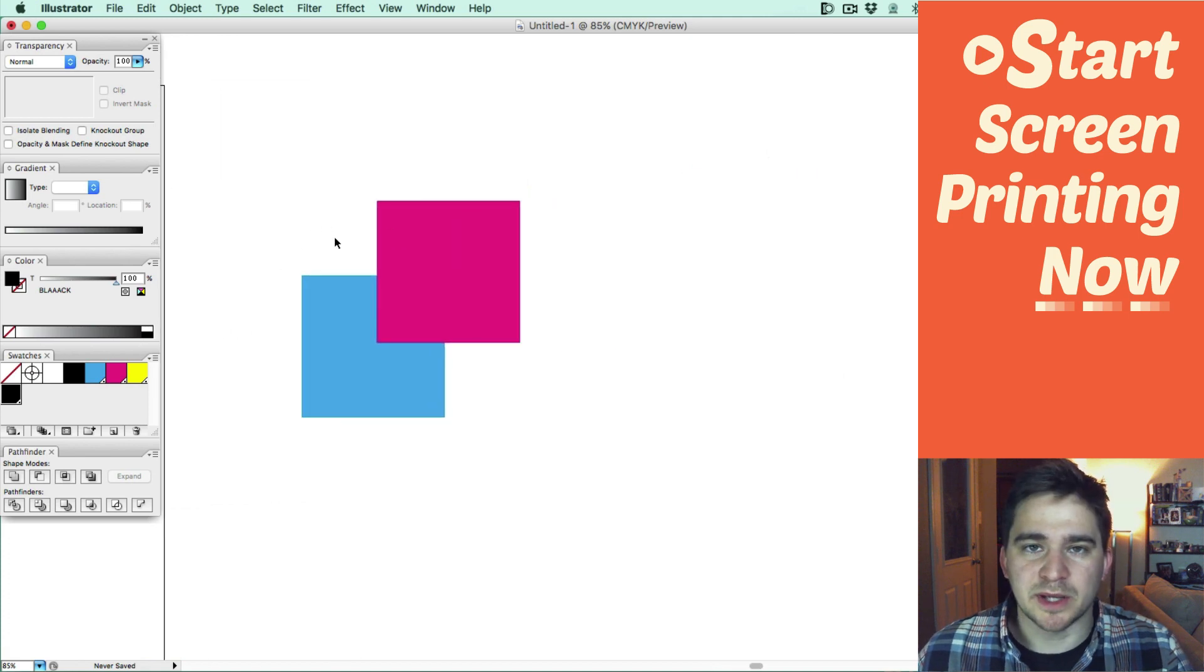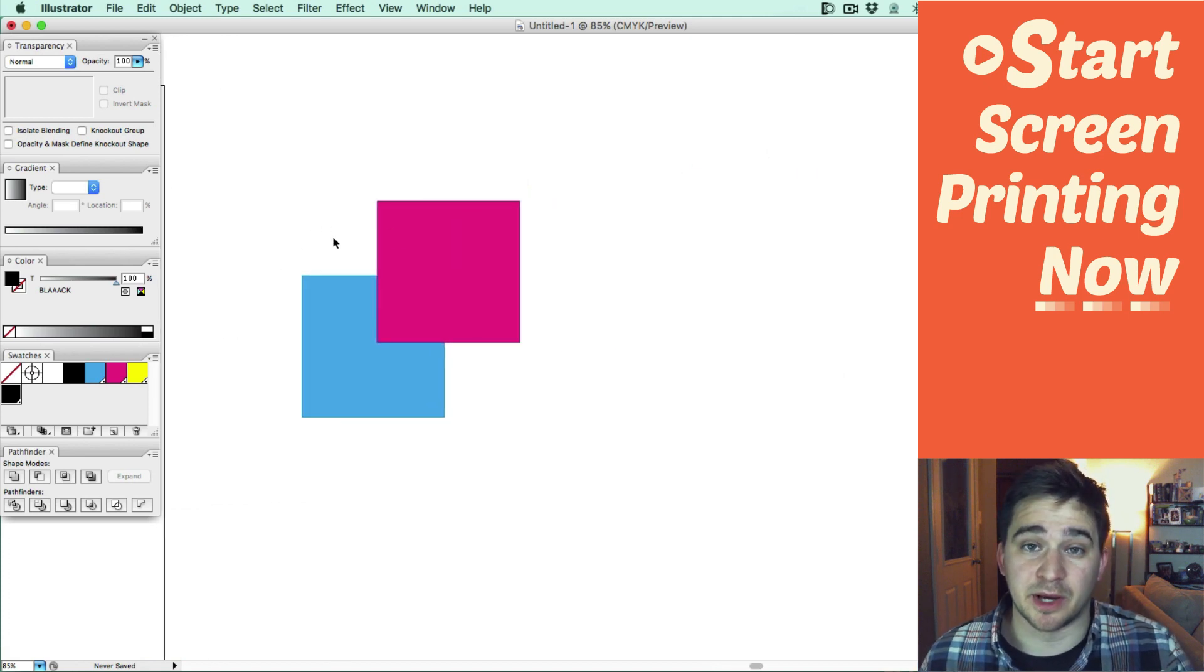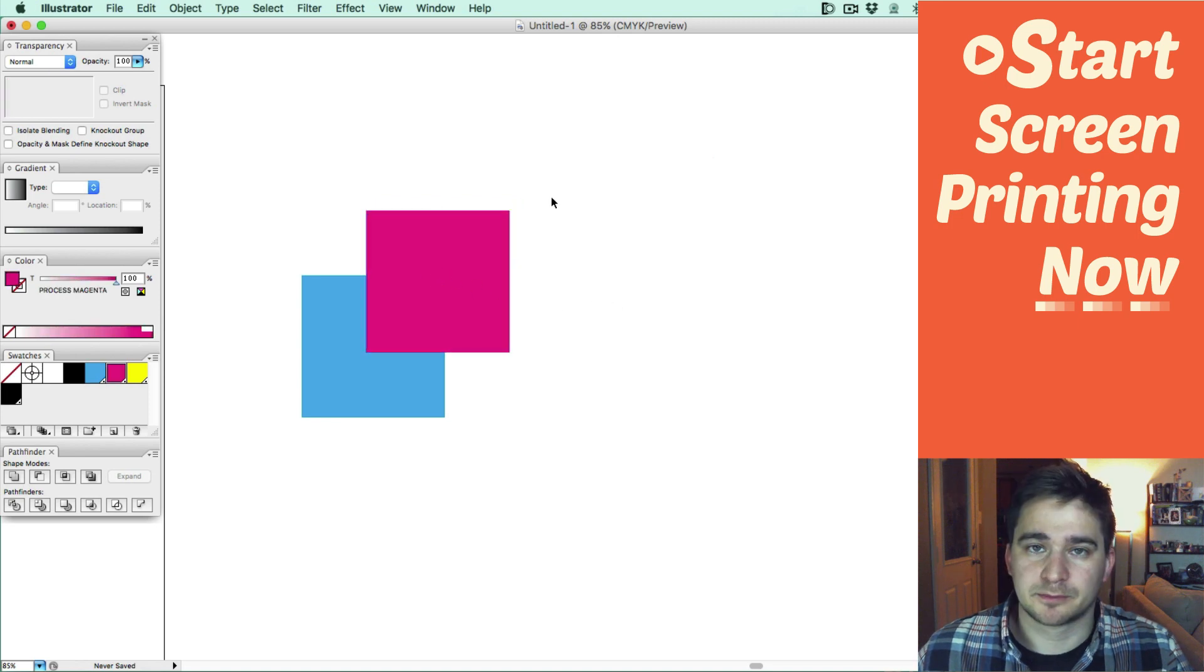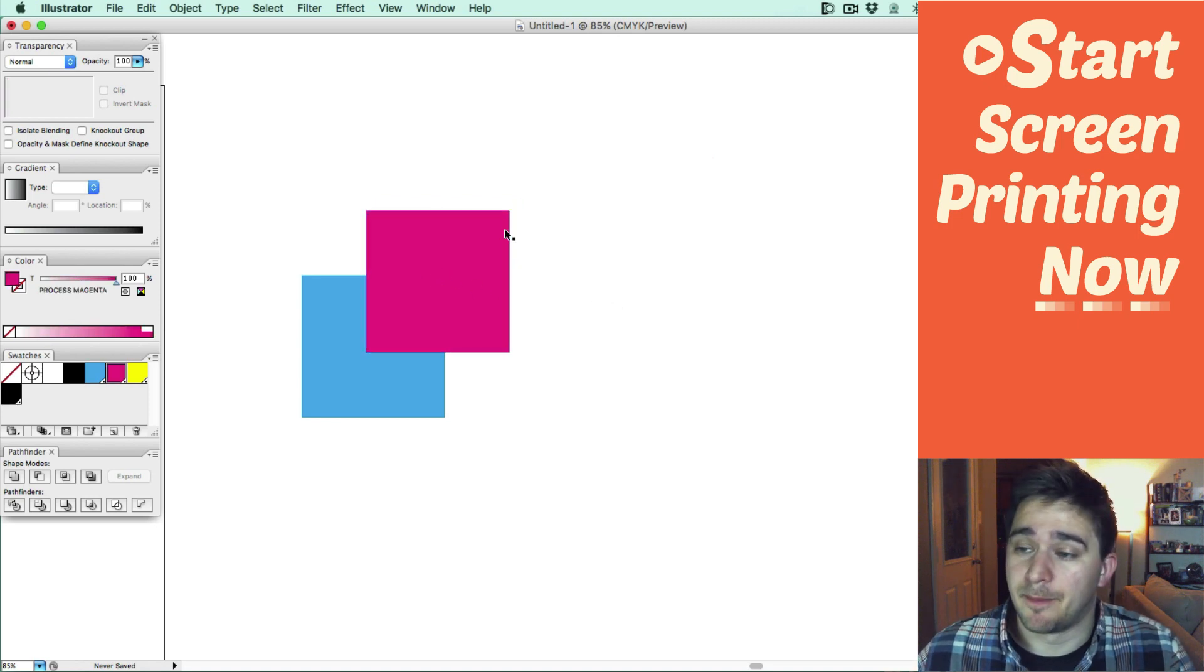So what we want is we want both squares to print fully, one square on top of the other. And to do this, we use an overprint.